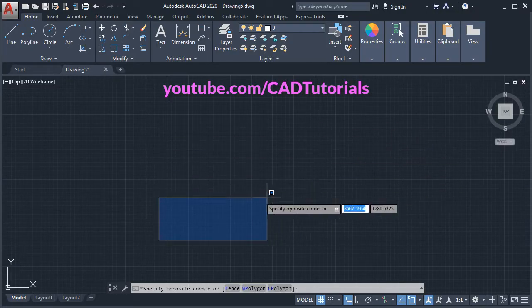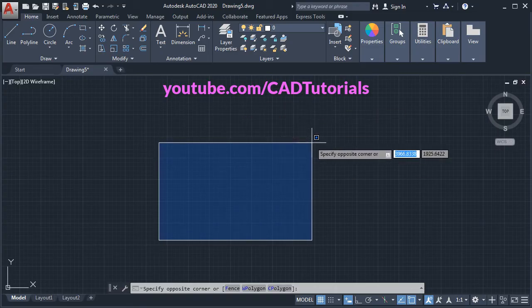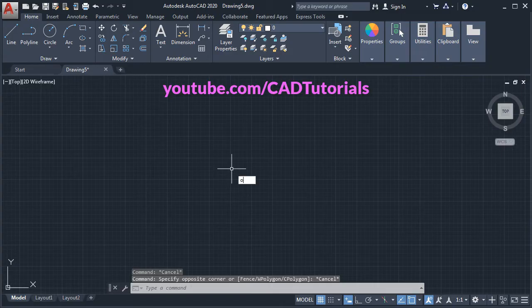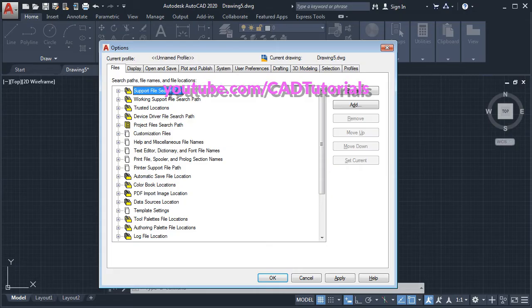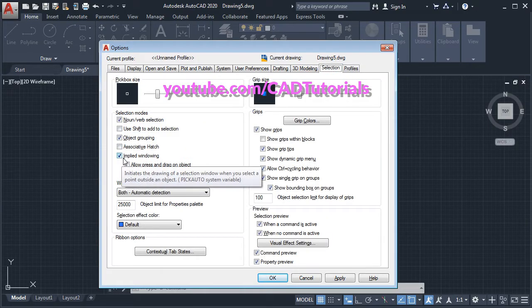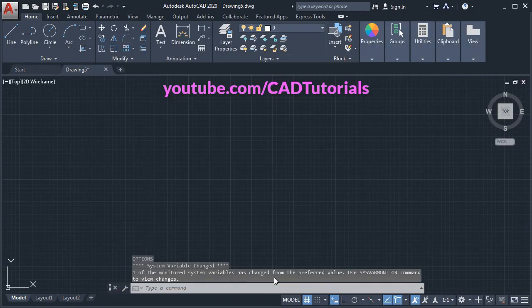If you don't want this selection window, then for that you will have to give option command. Type OP for options, then press enter and click on selection and remove this tick for implied windowing. Make it empty and click on OK.